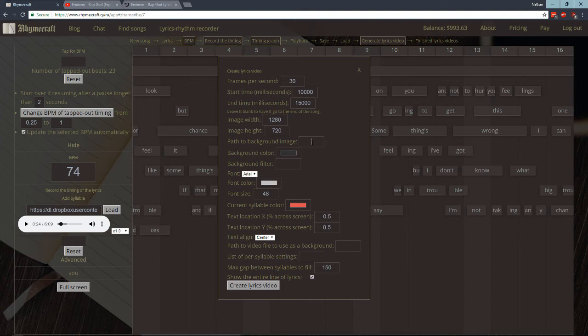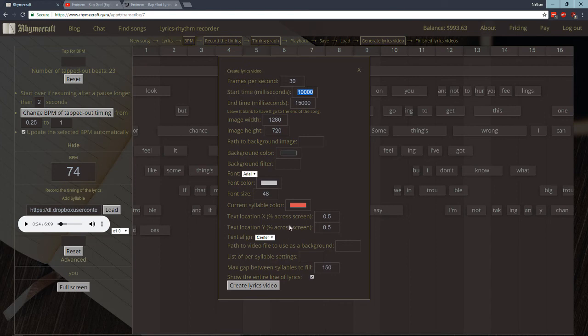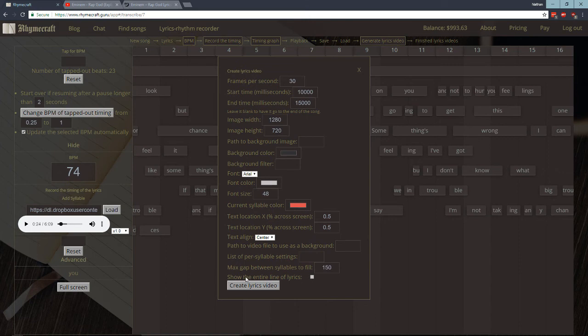Frames per second you can choose, the image width, image height. Background image, that's not working yet but it will be. Background color, background filter I need to get working. Basically you're just going to want to mess around with the start time and the end time. You can also change the colors, that's all working, and the font size is working. Okay. So if you only want one syllable at a time to show up on a screen, you uncheck this option, showing the entire line of lyrics. If you check it, then you will see the entire line of lyrics and the current syllable will be highlighted.